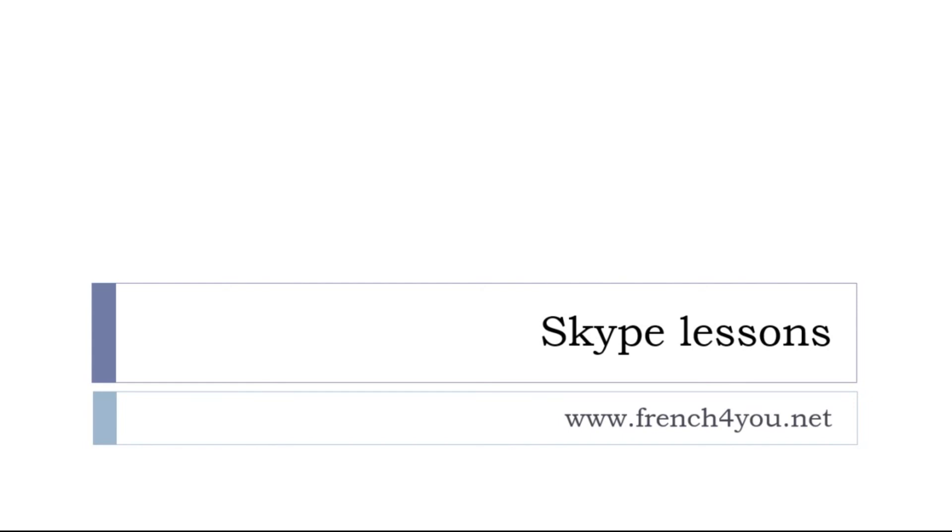So just send me something through French for you dot net. Well that's it, thank you very much. Au revoir et à bientôt.